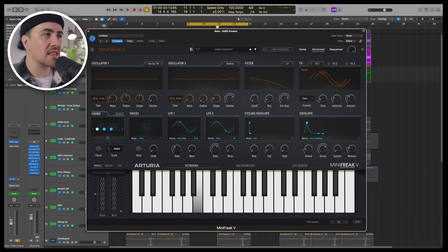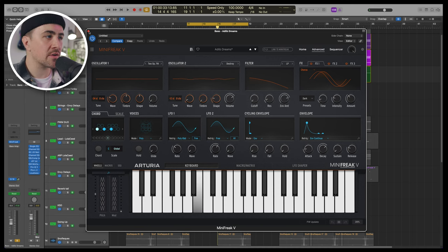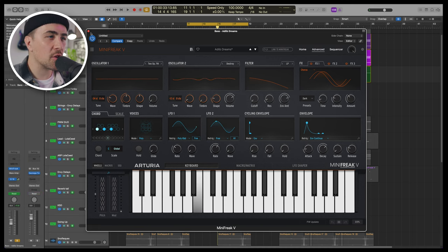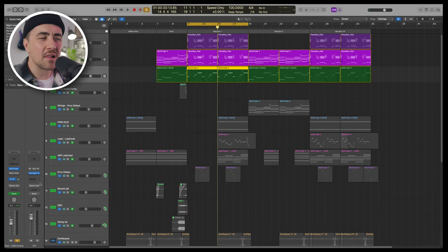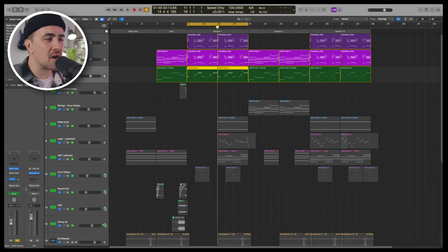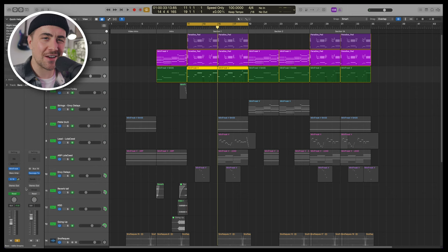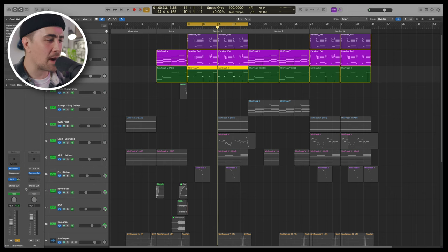The patch is called AdLib Dreams. Love this bass sound. And to kind of add a little bit more sauce to our bass part, I got a little bit of Sausage Fattener coming in from a bus track. Does anybody still use Sausage Fattener in 2023 or am I the only one? Probably the latter.